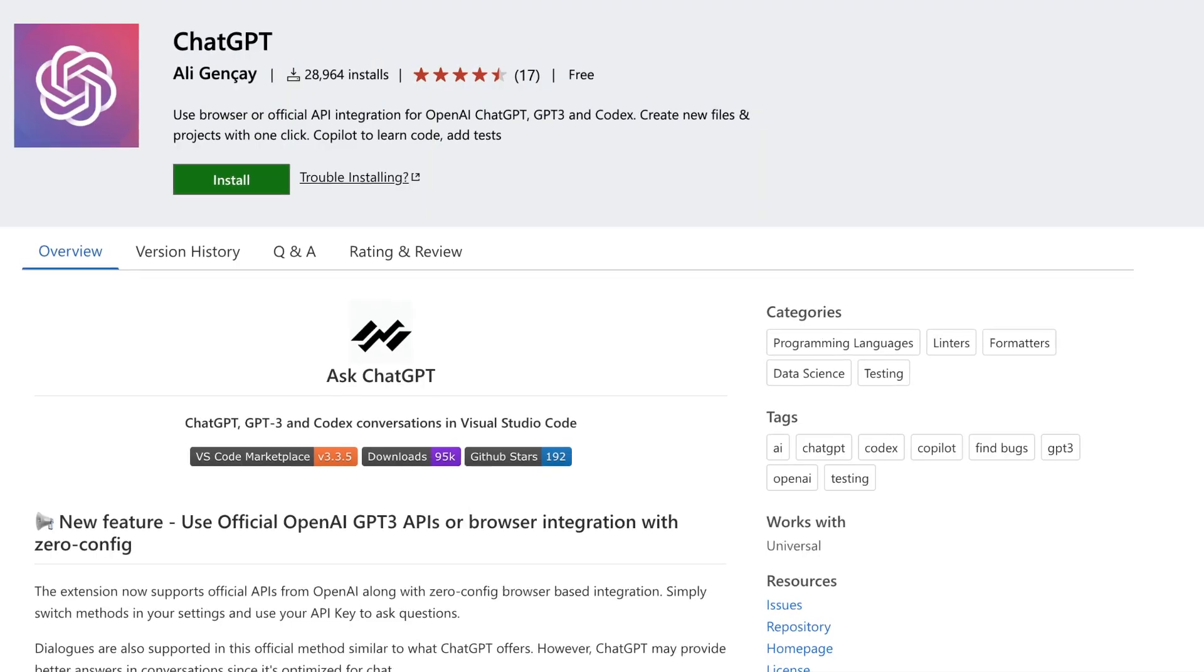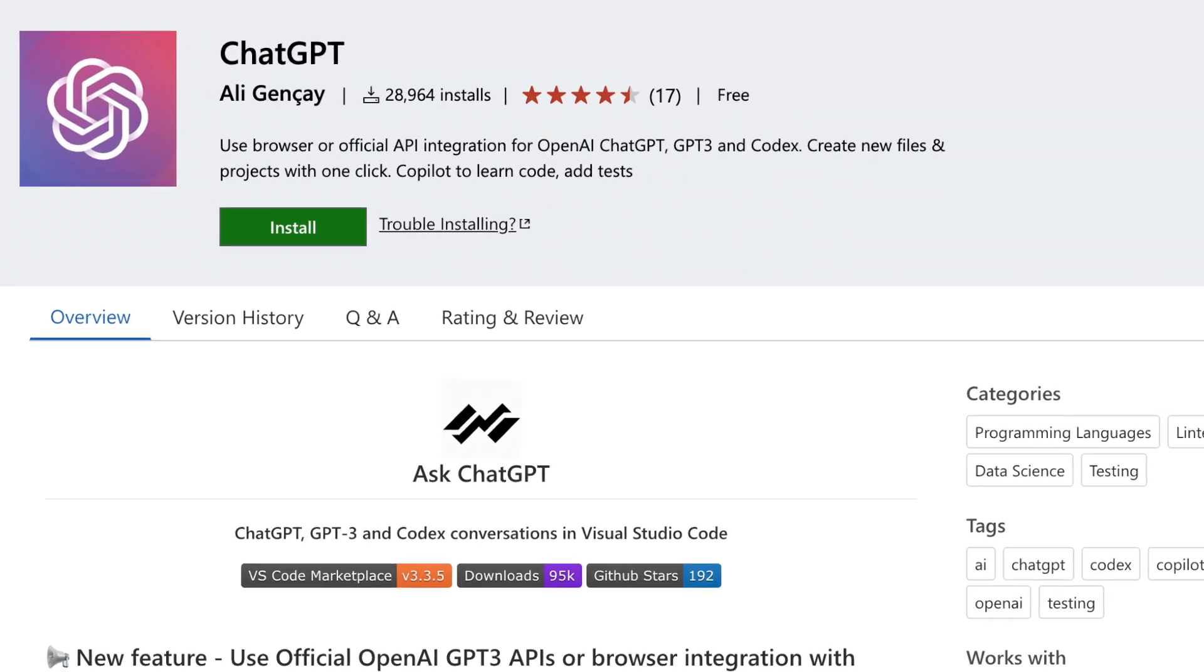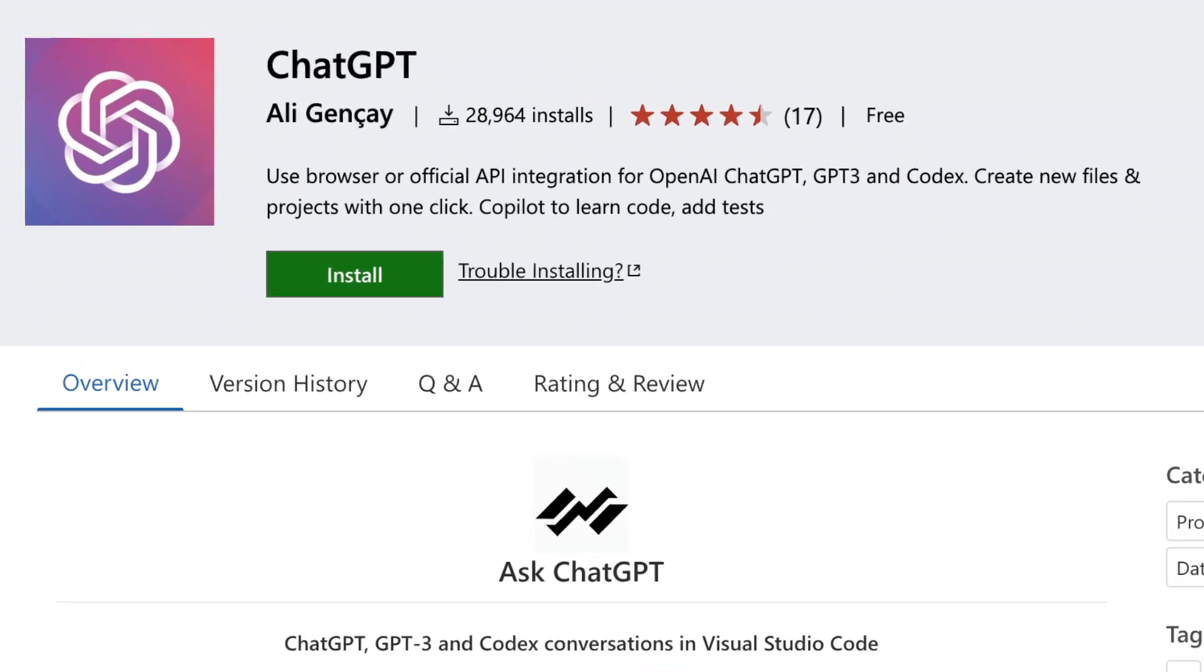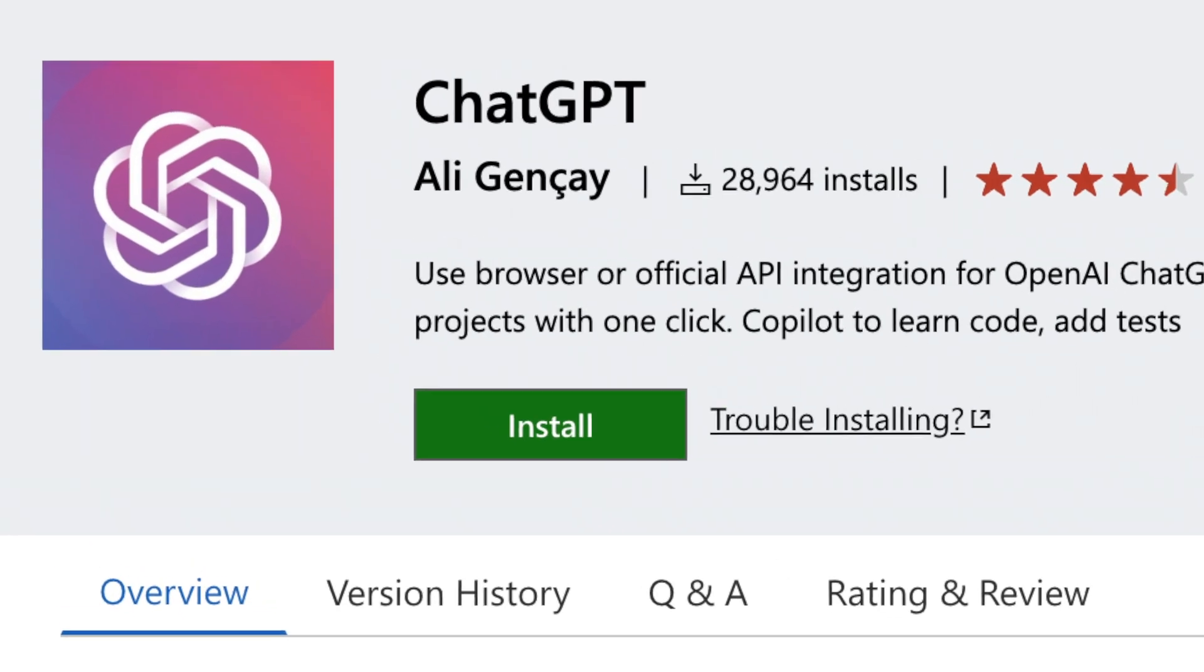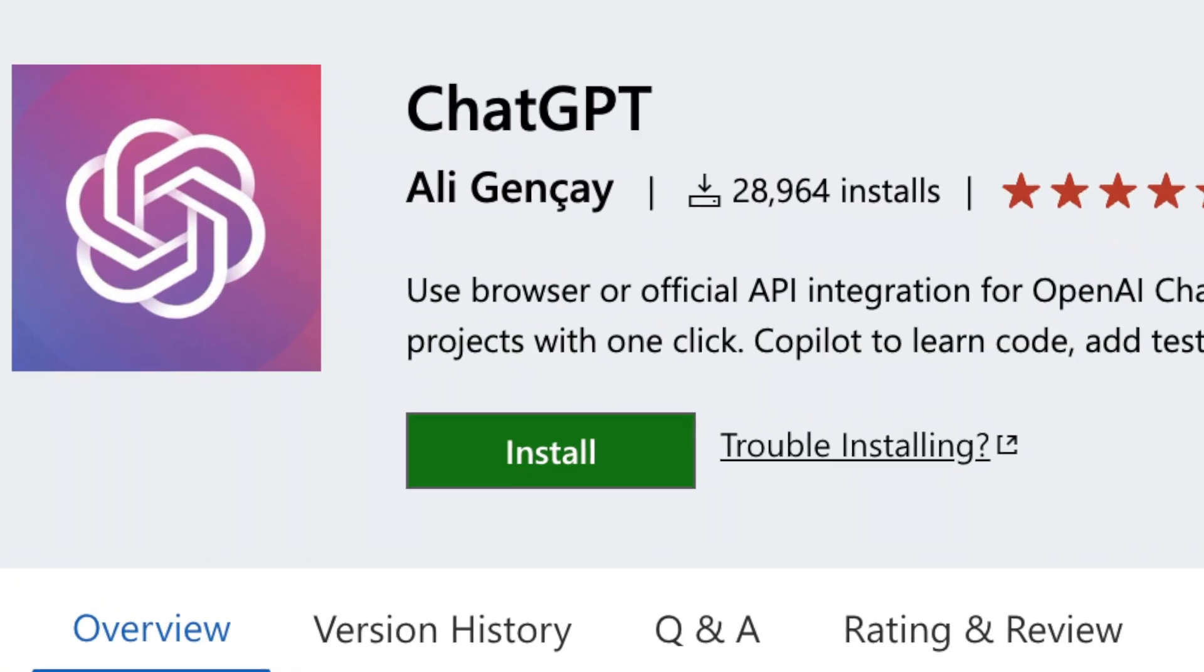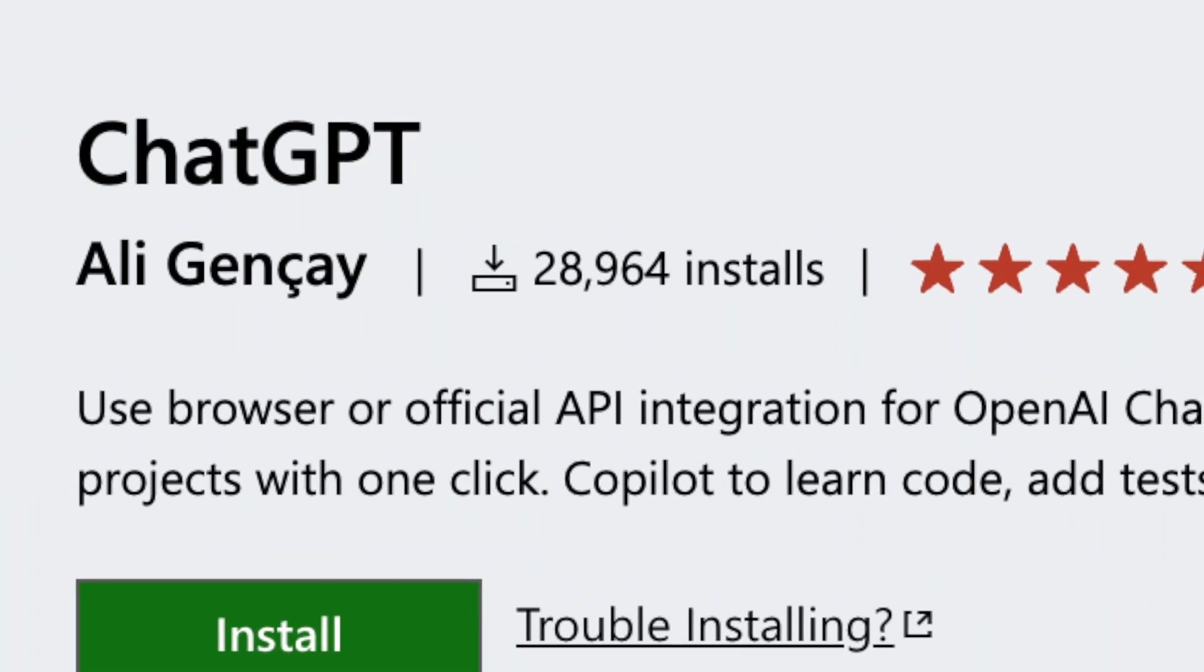This first extension is one of the most downloaded extensions in today's review. The extension has the original name of ChatGPT and it was created by a developer called Ali Guinsey. As of recording, this extension has been downloaded over 28,000 times, which is pretty amazing.